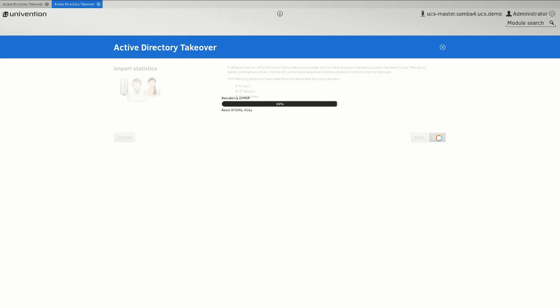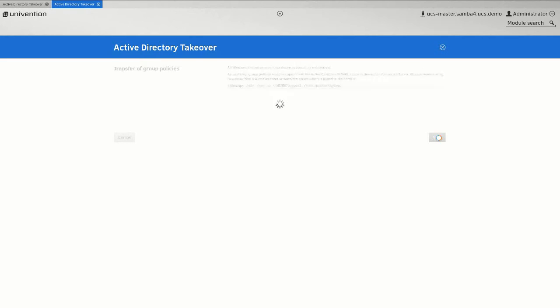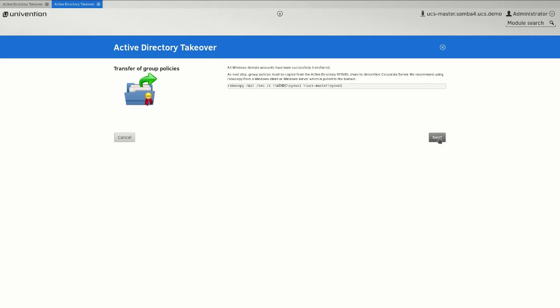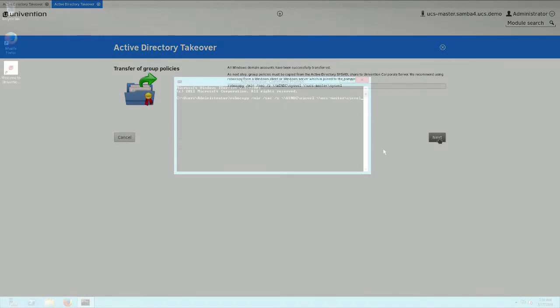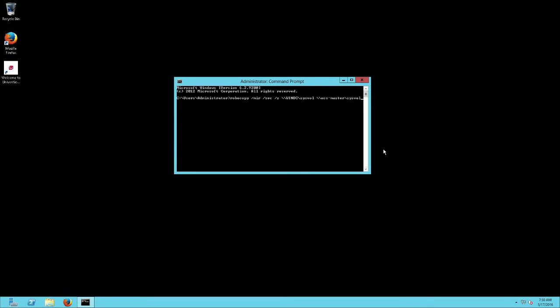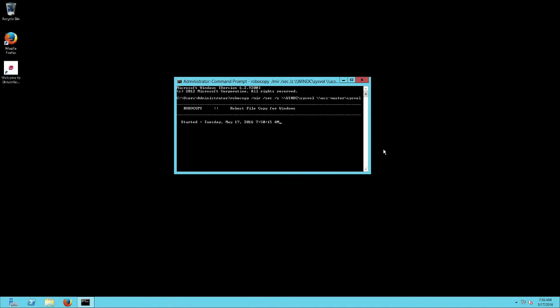Once the join has been completed, please note the command that is shown for the takeover of the group policy. Change now to the Windows server. Enter here the command you noted via the command line and wait till the process has been completed successfully.